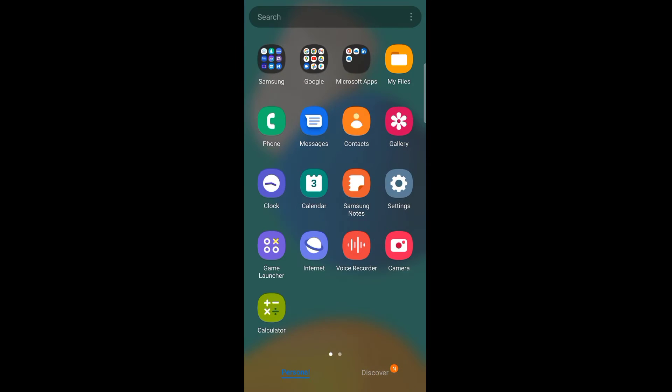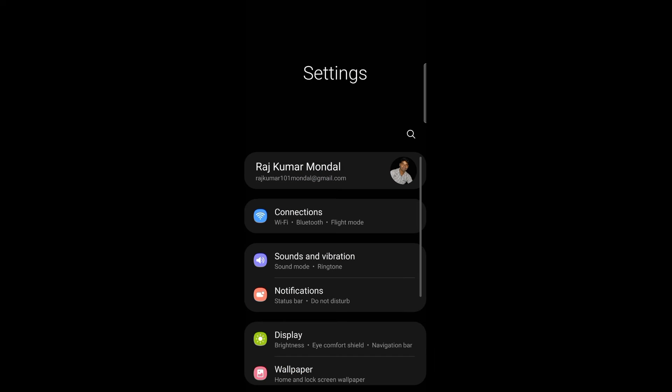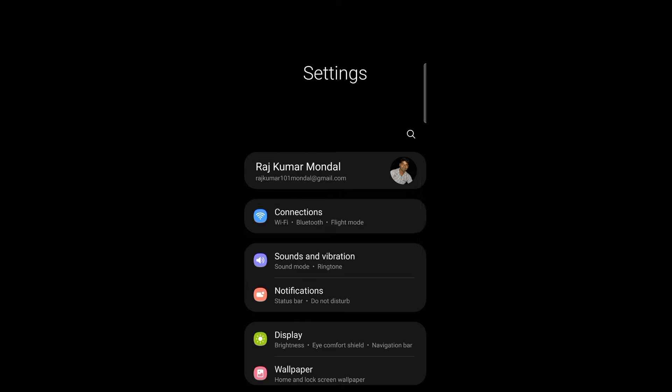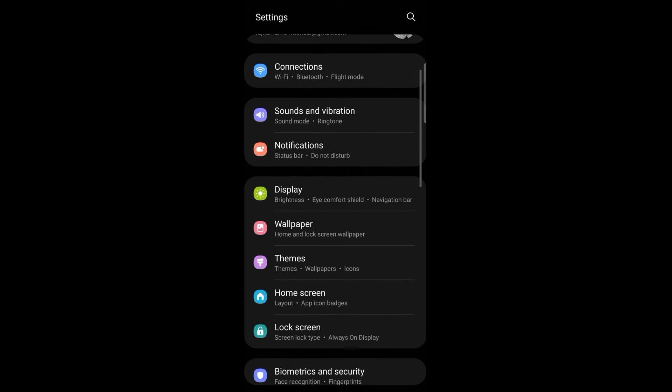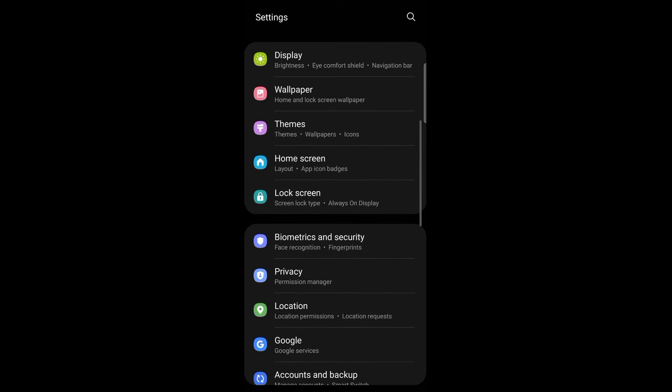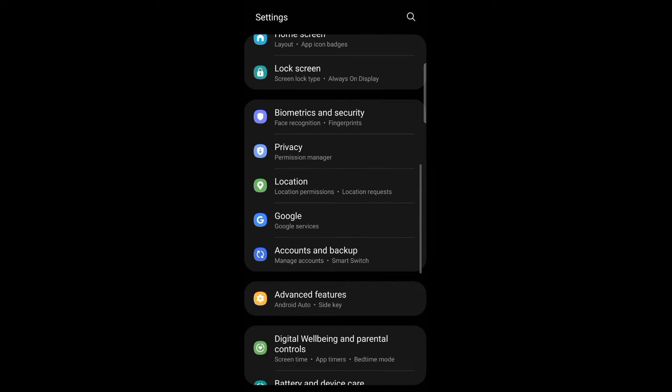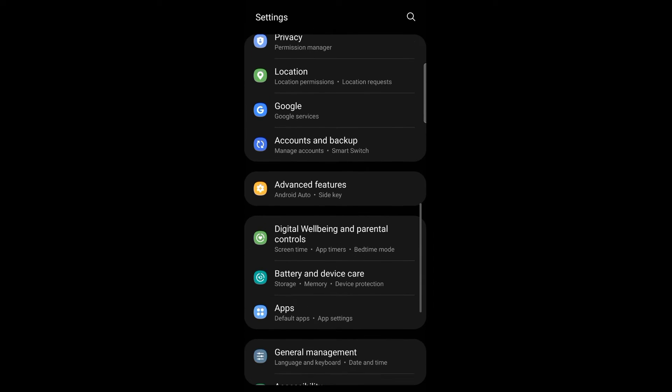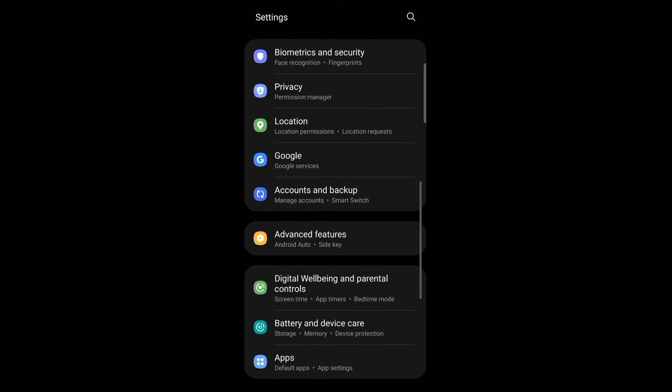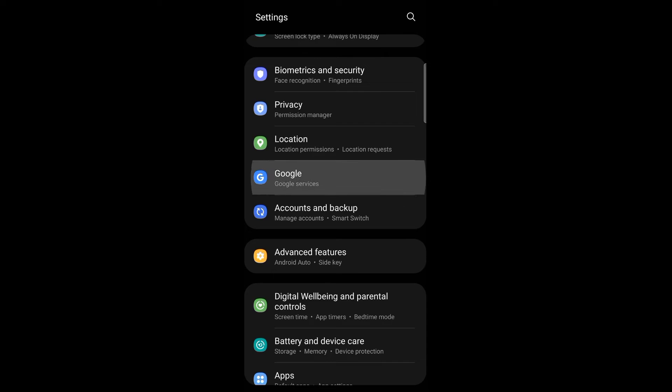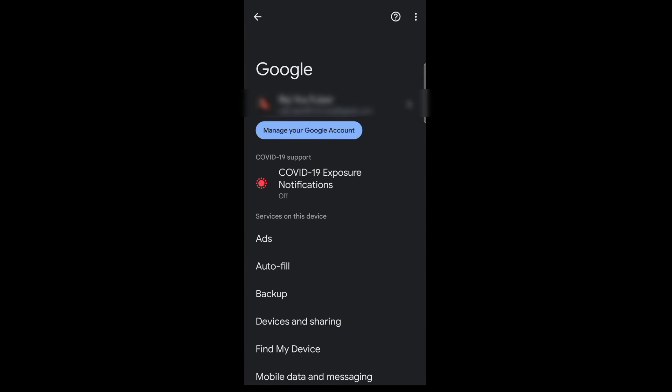You can use your mobile setting options. Go to the settings. Search for the Google option. Use the Google management option.